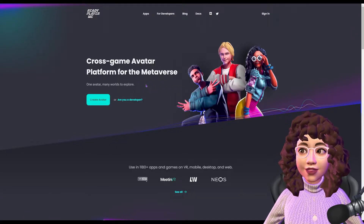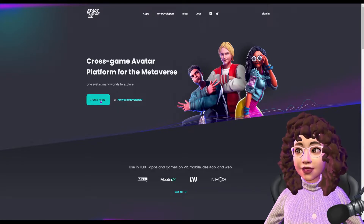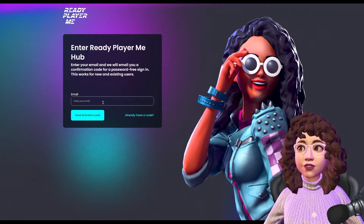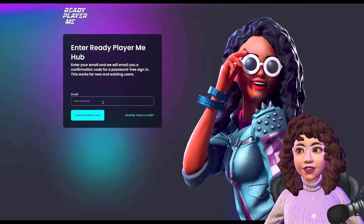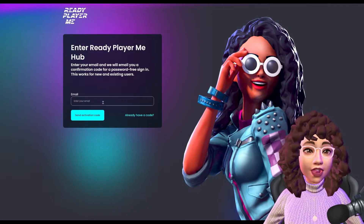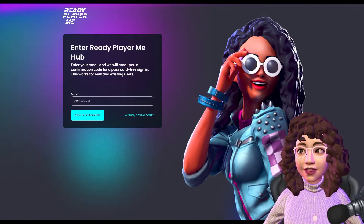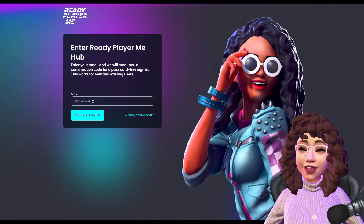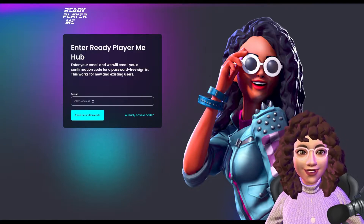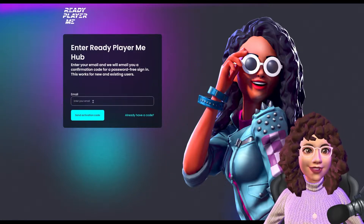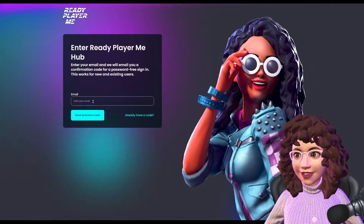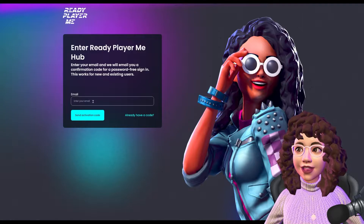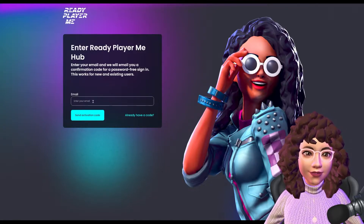Go ahead and click 'Create Avatar.' It's going to prompt you to sign in, and something really cool is this is a password-free sign-in. All you need is a confirmation code. Click there, type in the email of your choice, and it's going to send you an activation code. Copy that activation code in and it'll sign you in.